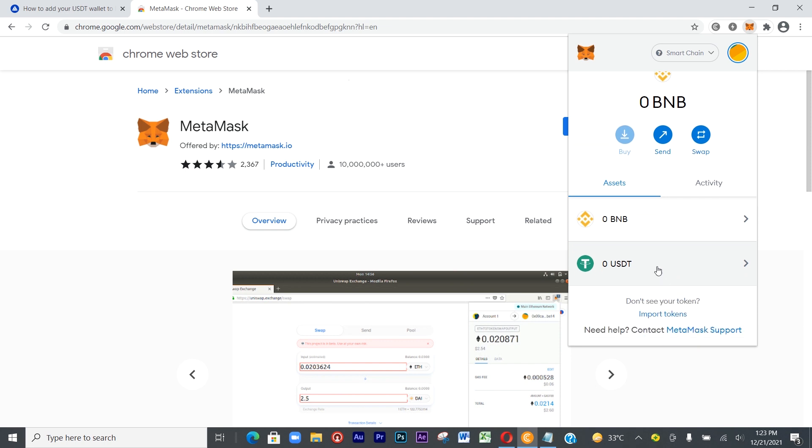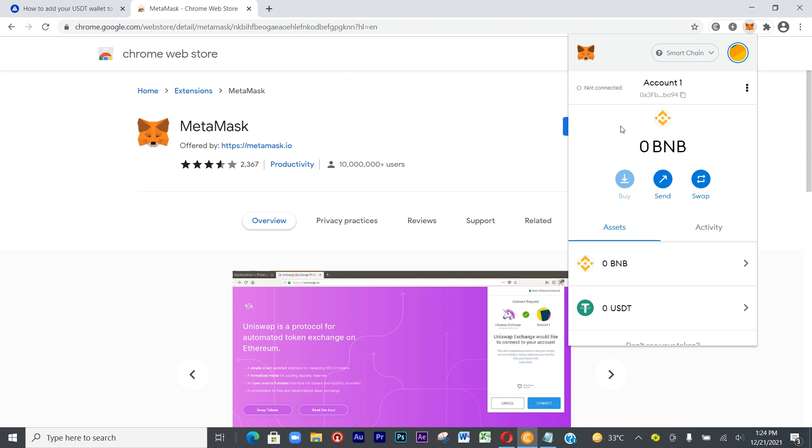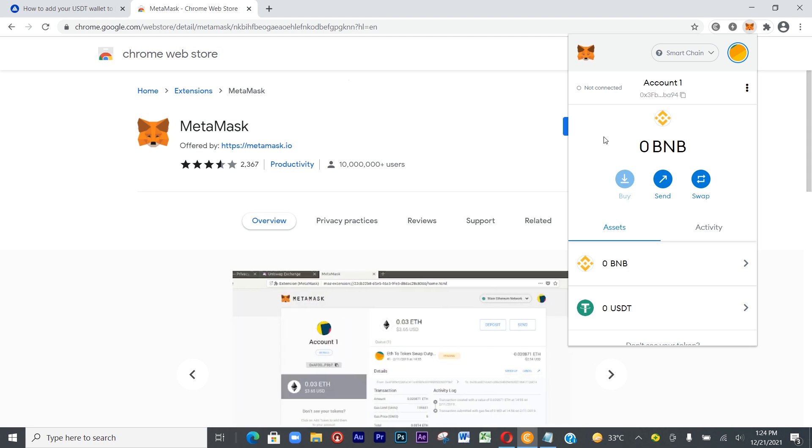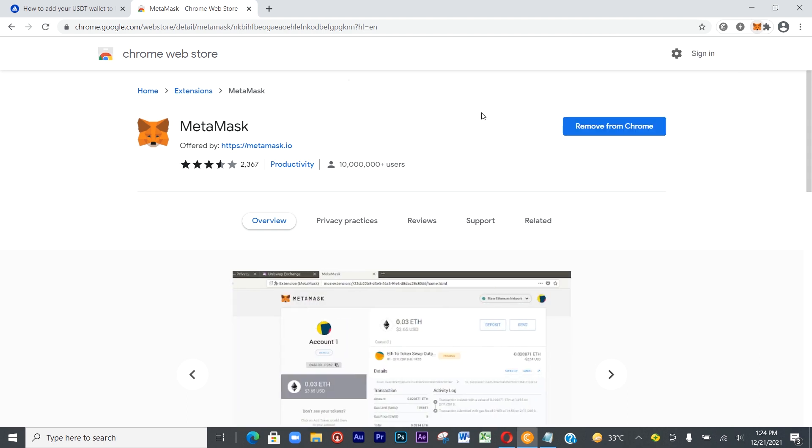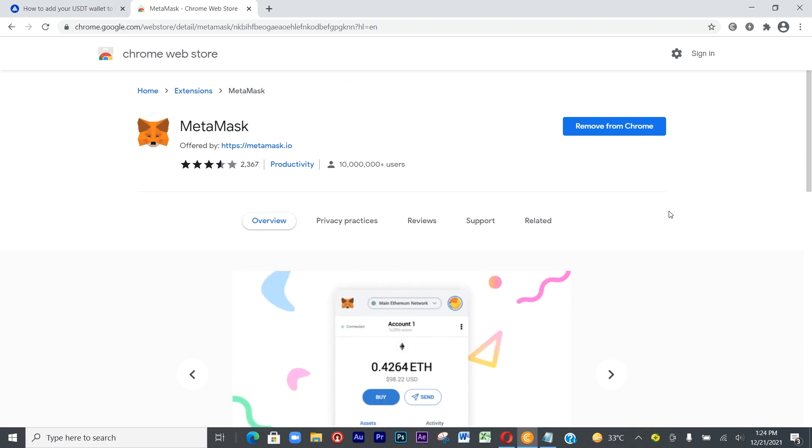Basically that is just how to add your USDT to your MetaMask and how to install the extension on Chrome and also Firefox. It's quite simple. Thank you so much for watching. Please don't forget to subscribe to my channel and click on that post notification bell so it will notify you anytime I post a new video. Thank you, bye for now.